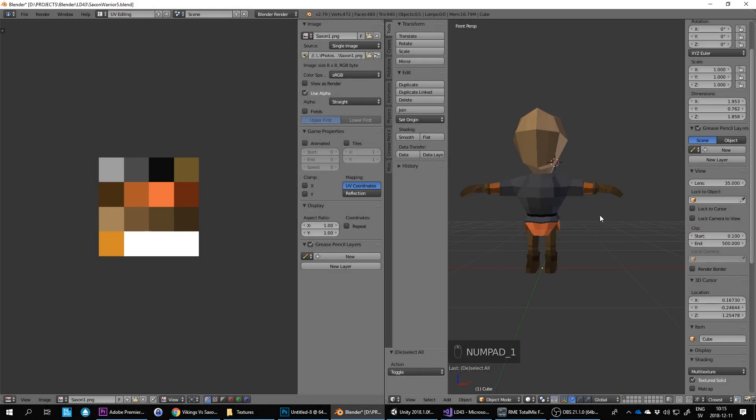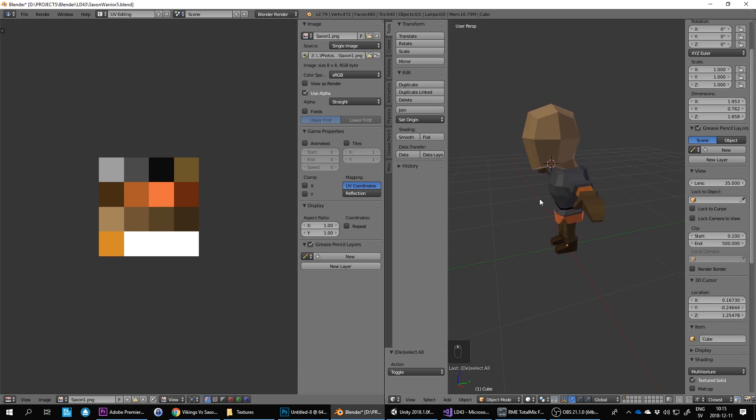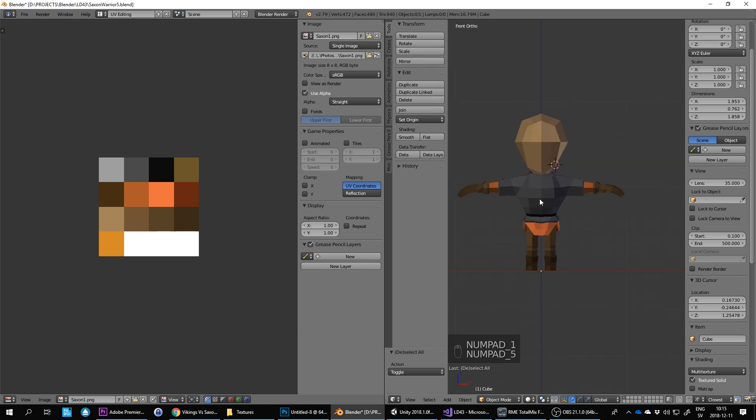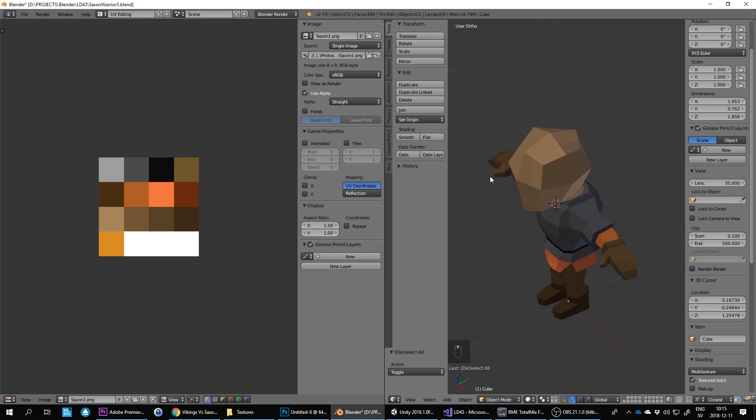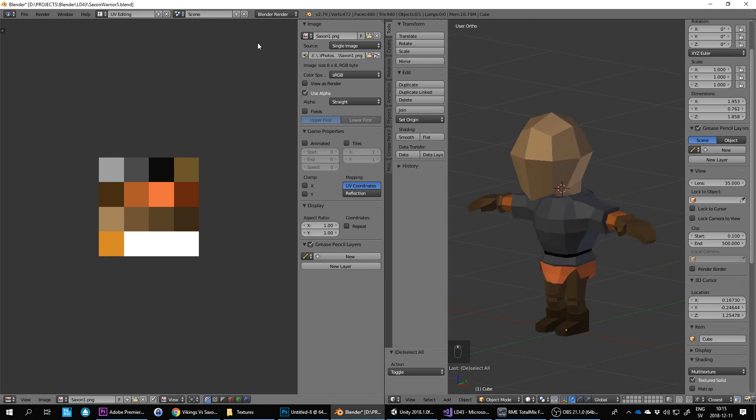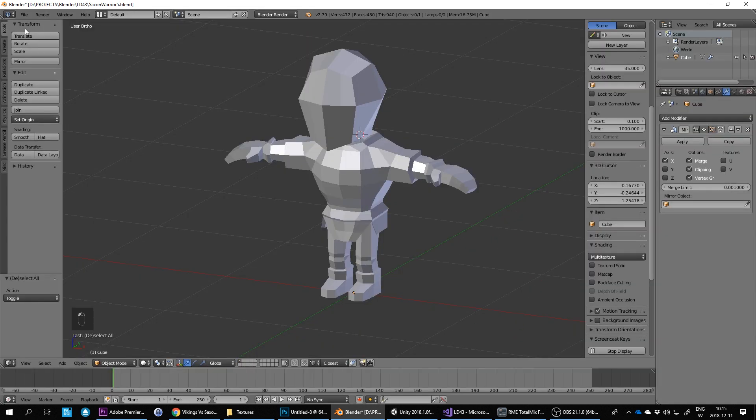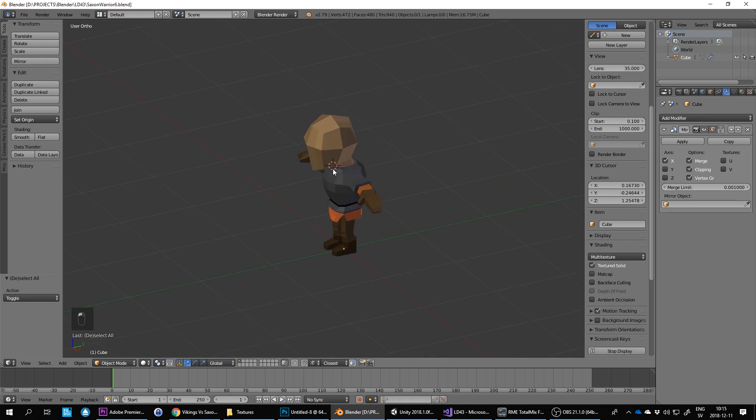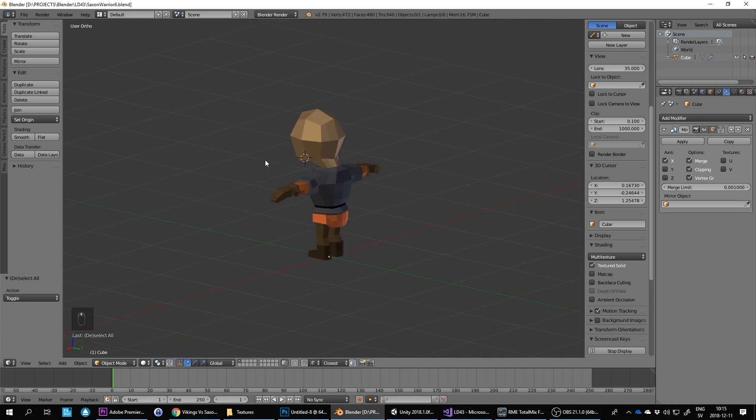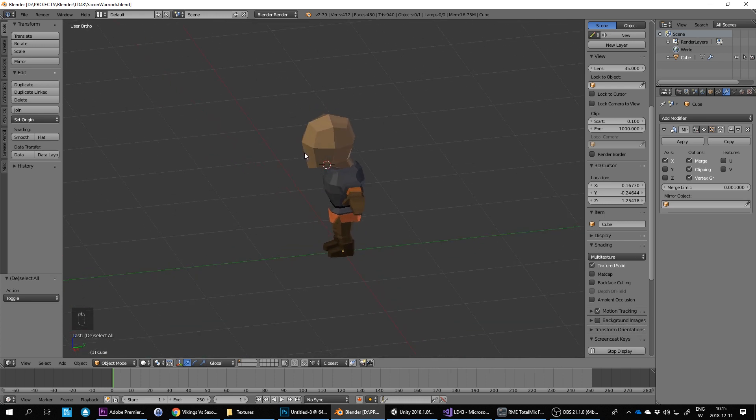Okay, we need a face on them now and a helmet. Press keypad 5 to get into this orthographic mode. So let's go back into default and here I can also enable texture solid so we can start seeing the colors for him now.